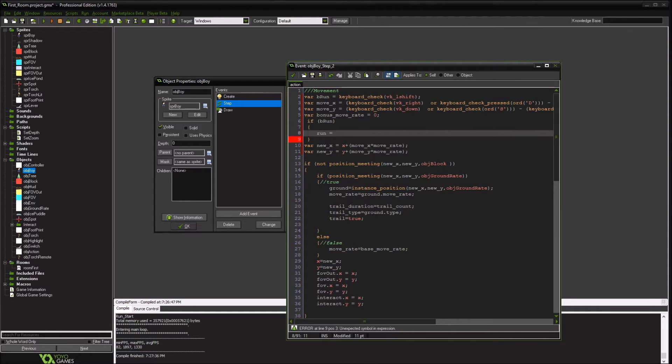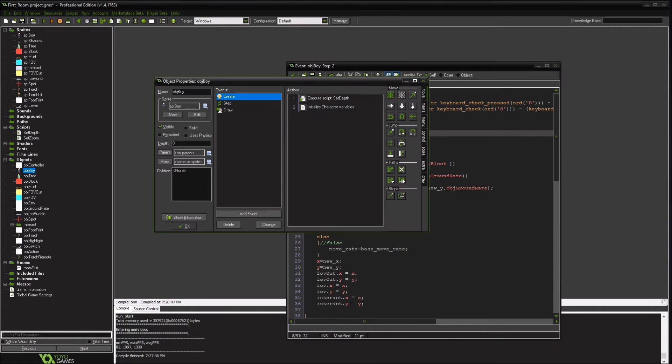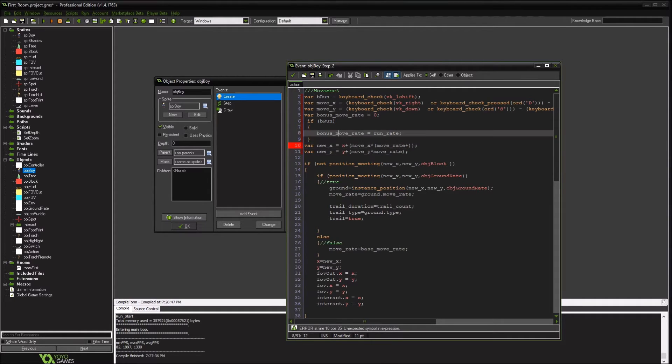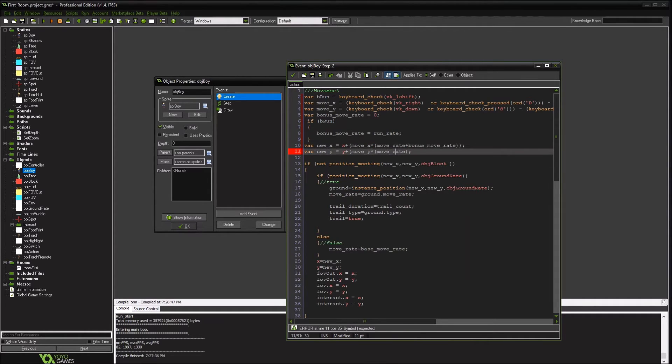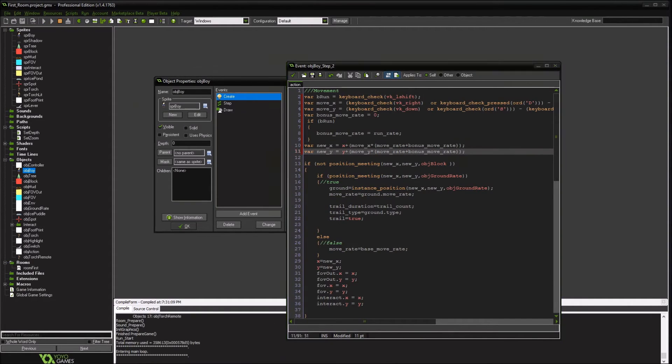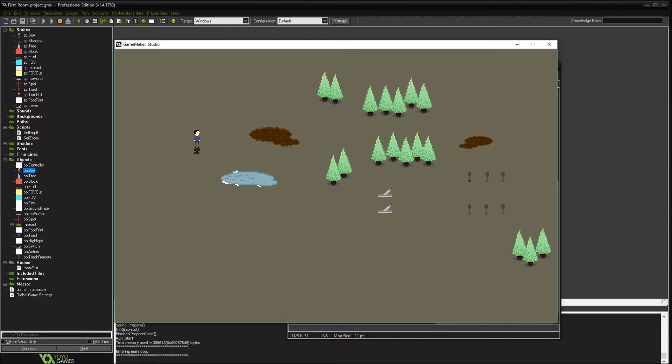So running will be, if we run, our bonus move rate is going to be our run rate. And we got that from our create event over here. And we are going to add a bonus move rate. So we're walking, now we're running. So we're pretty fast around that way.